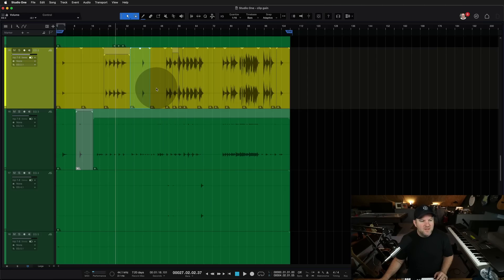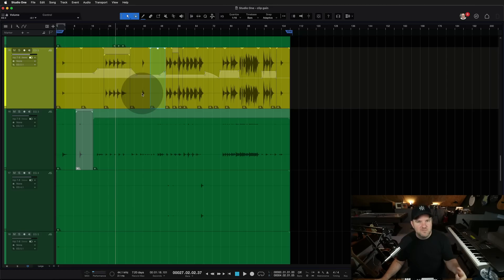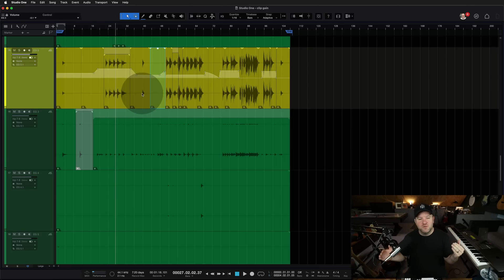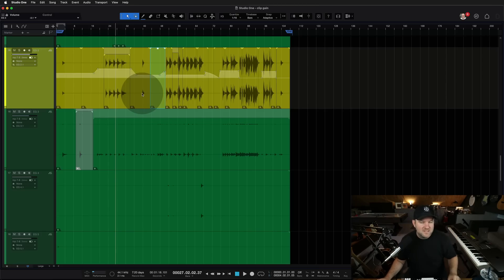So there you go — this is the clip gain envelope. I know it's not a new feature, but every feature is new if you've never seen it before. We don't expect you to have read the entire manual and know every single feature. I hope this one helps you on your next editing session. Thanks for watching. My name is Joe Gilder. I'll see you in the next one.